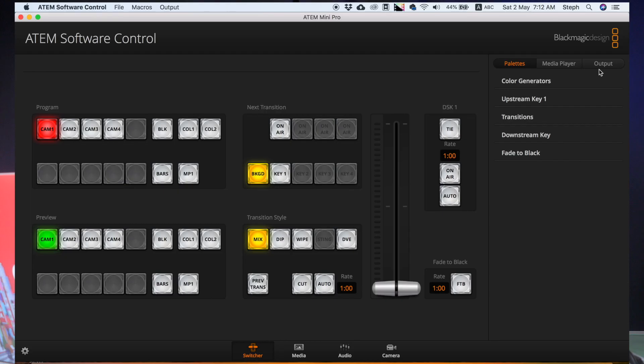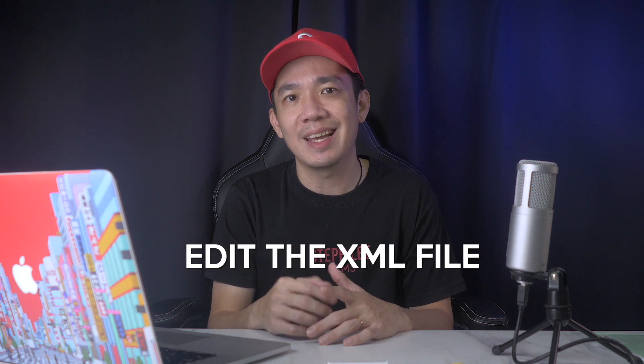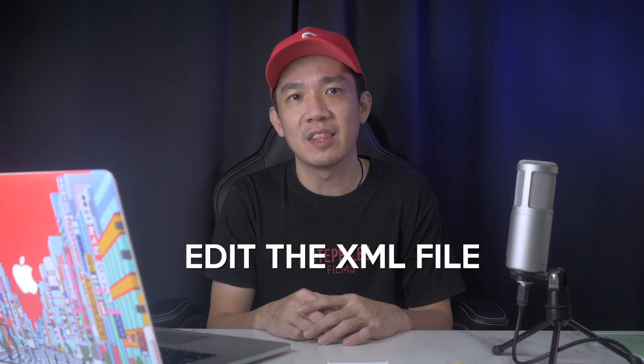On the ATEM software control, under the output tab, you can see that under the platform drop-down menu we only have three platforms: Facebook, Twitch, and YouTube. So to add more platforms to this list, we have to edit the XML file which contains the code defining these platforms.